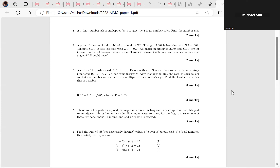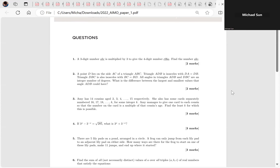We're looking at question one of the 2022 AIMO paper. The problem: we have a three-digit number ABC where A, B, and C are its digits. When we multiply it by three, we get a four-digit number C0BA — so C is in the thousands digit, zero in the hundreds, B in the tens, and A in the units digit.